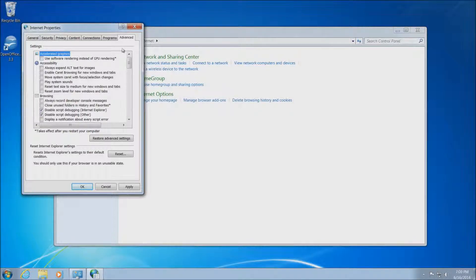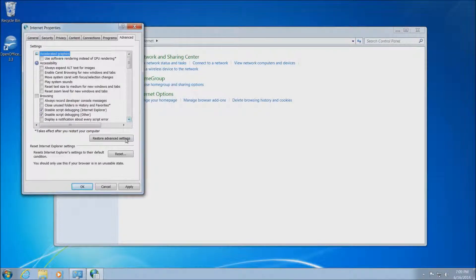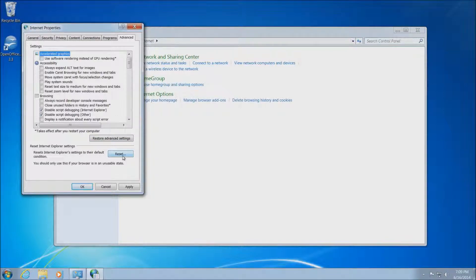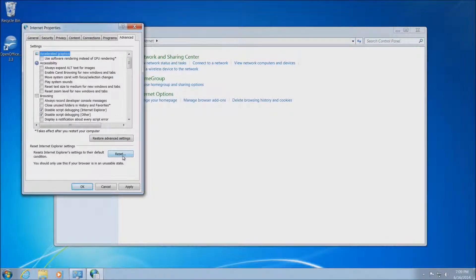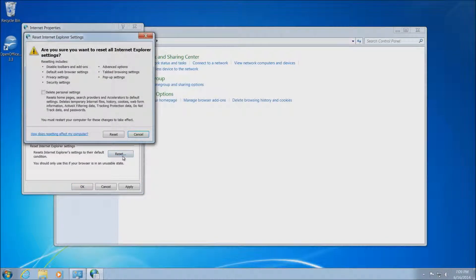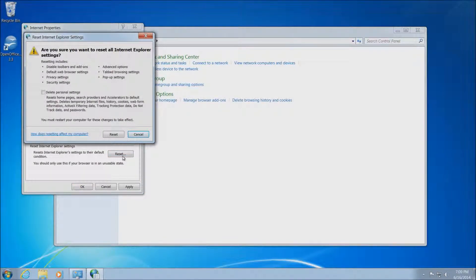This will be the last tab here on the right. Once in the advanced tab, we want to go down to the bottom, and you'll see this box here that says reset. This is what you want to click to actually reset Internet Explorer.